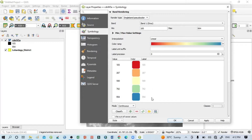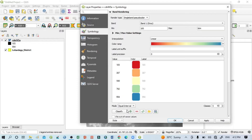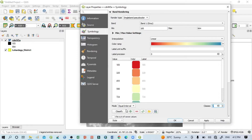Now you can see the number of classes. According to your requirement you can increase or decrease the classes. If you want more classes, click here and click Equal Interval. Now you can increase or decrease your number of classes. I'll go with seven classes.